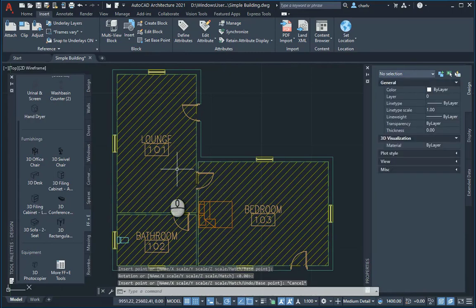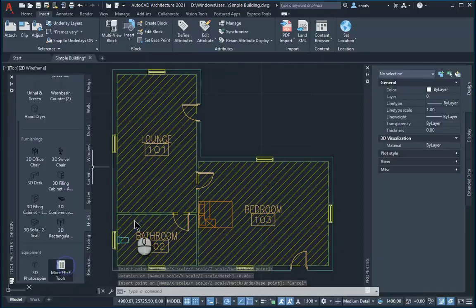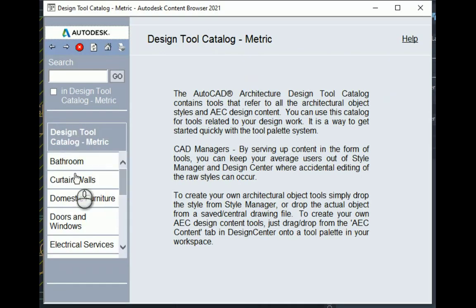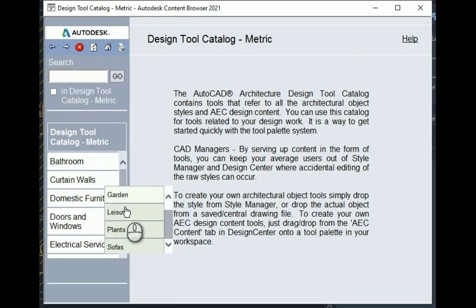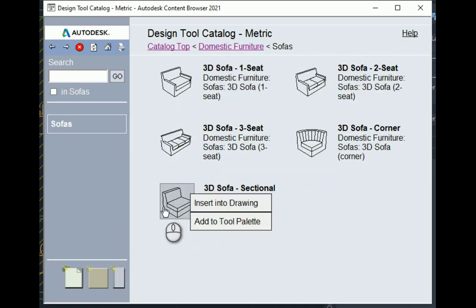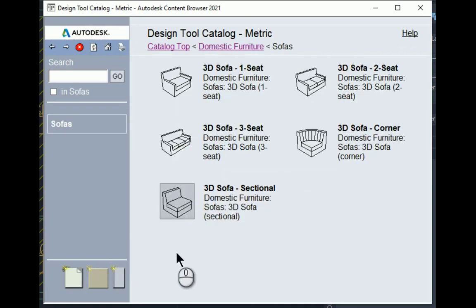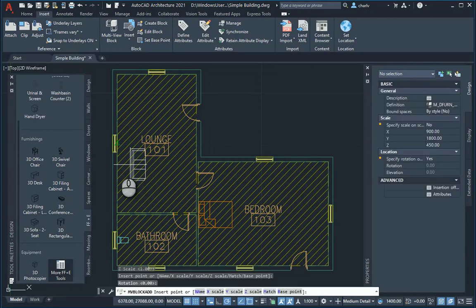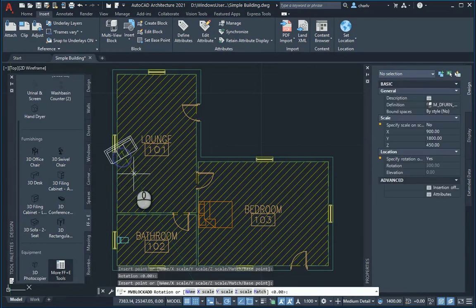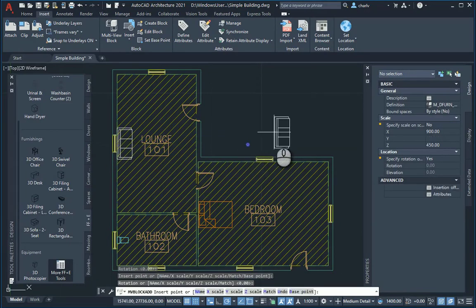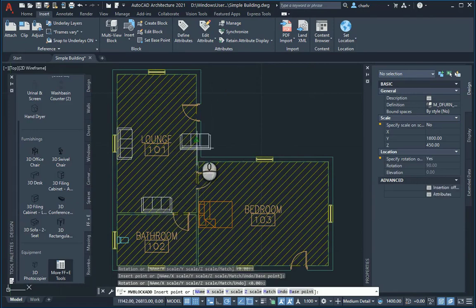you basically add your components, maybe some couches. I'll go back there. I'll go to domestic furniture, sofas, and there's a nice three seater. So I'll add the three seater over there. Just rotate it nicely. Maybe add another one over here.